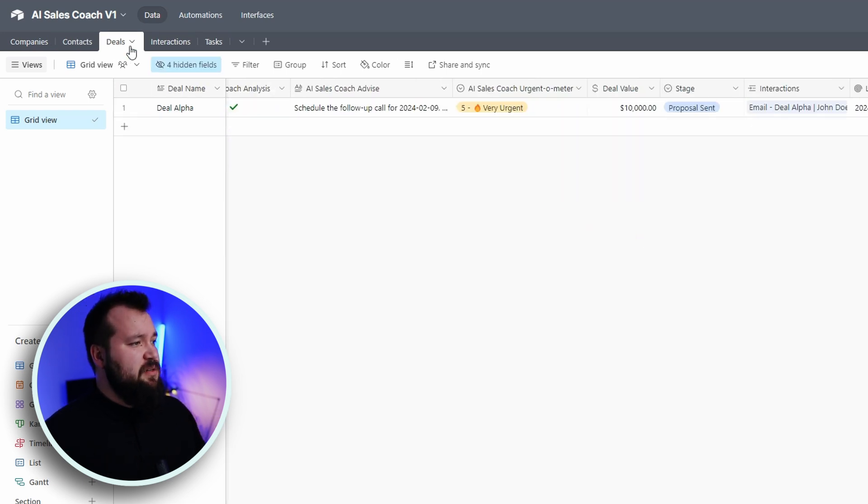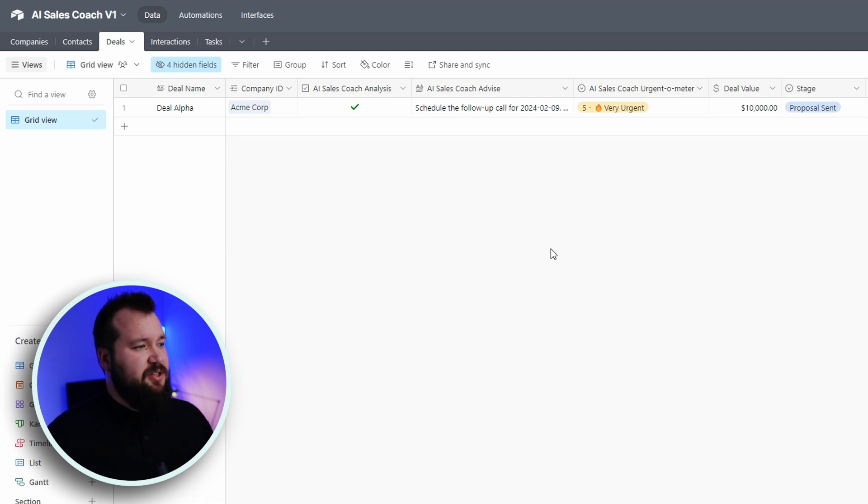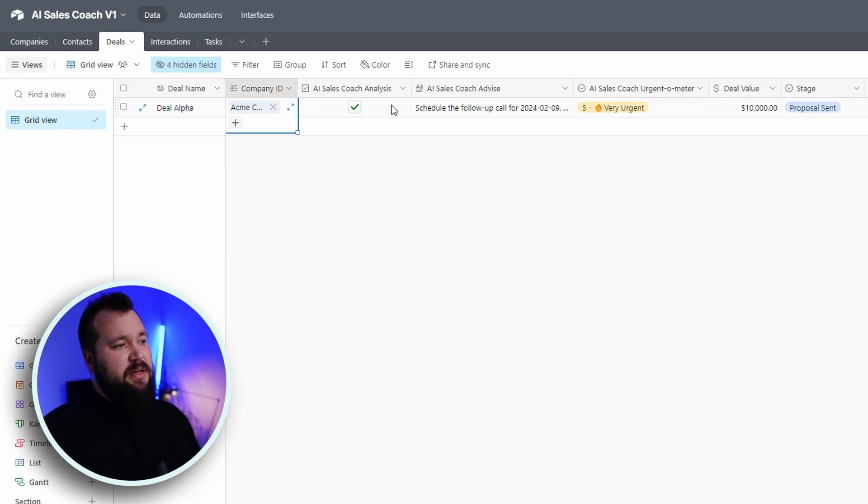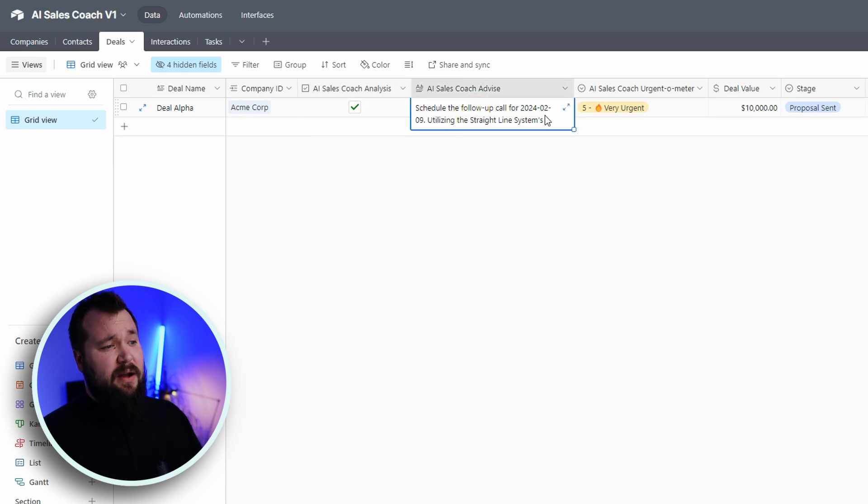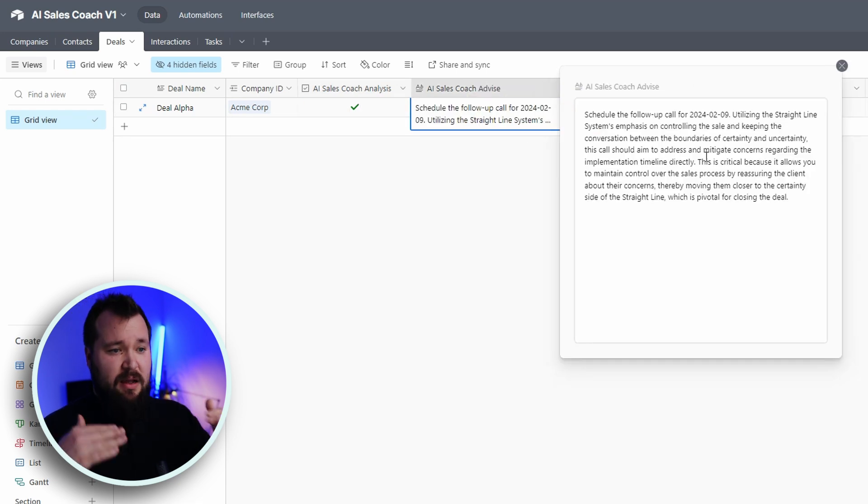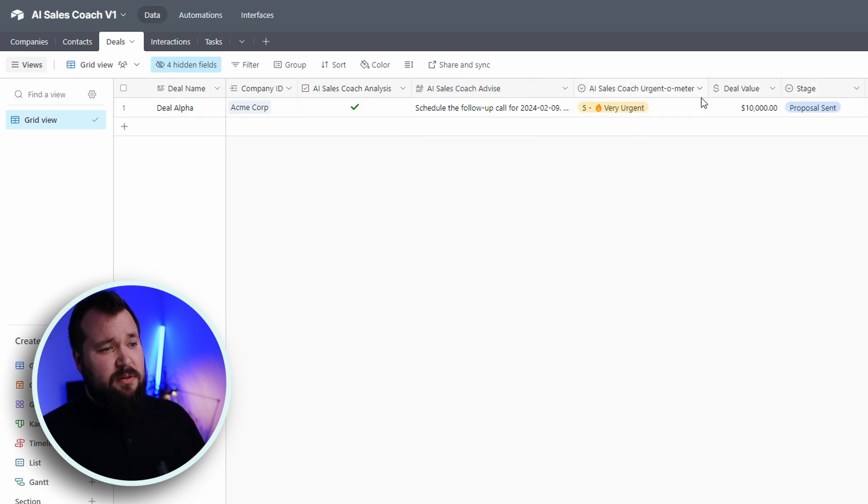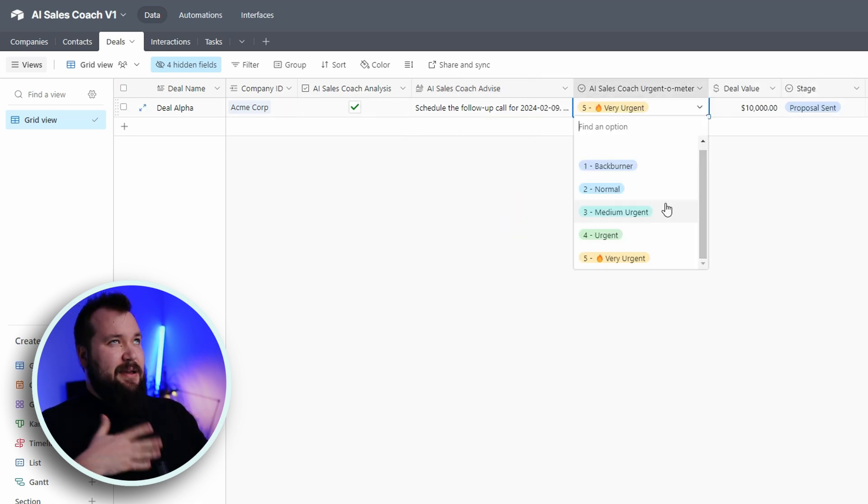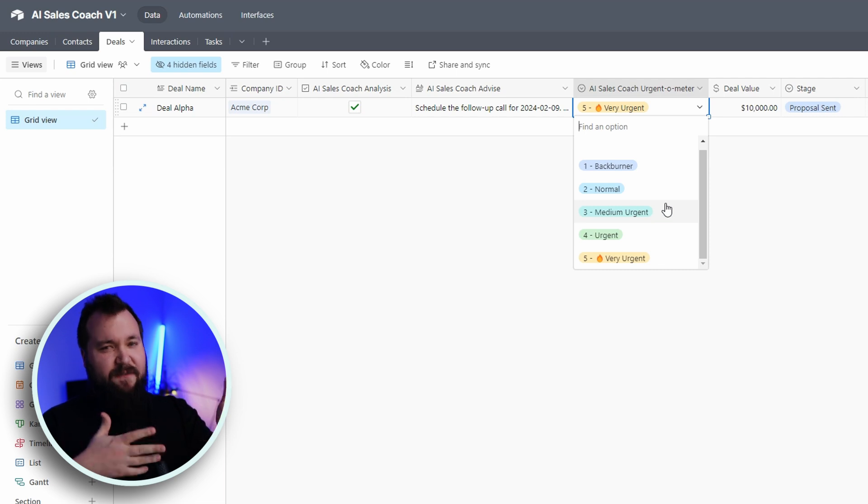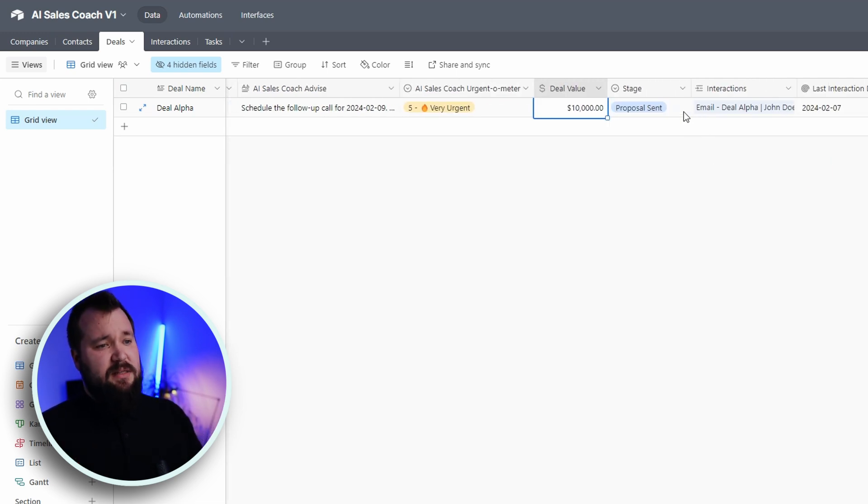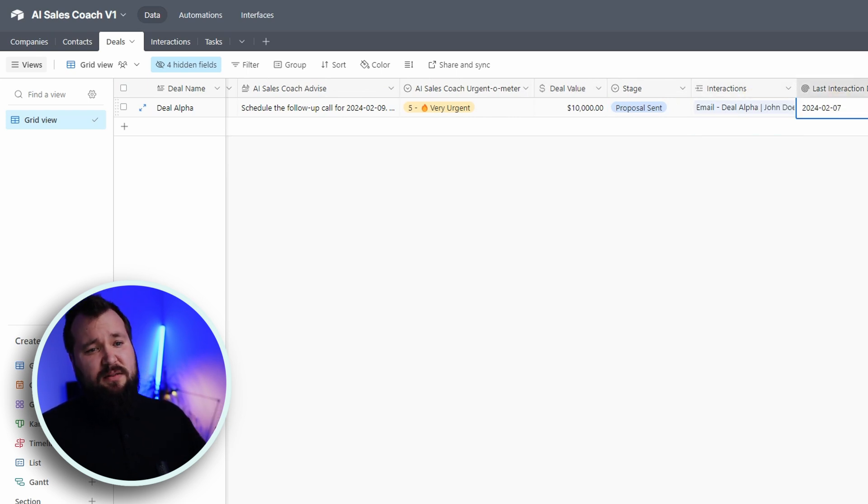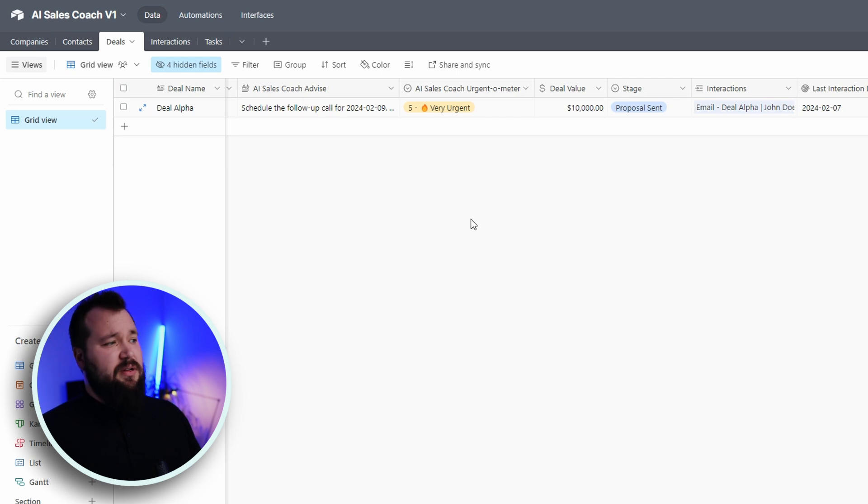Then we have our table of contacts. Again, just super straightforward. Nothing more, nothing less than what's required from a basic CRM. Just some notes about who that person is. And that's basically that. Then we have deals. So deals is where all the action happens. We just have a deal name, the company that it relates to. We have our trigger. We also have our long text where AI gives us its opinions. And then we also have our urgent omitor. AI gives us that figure. So we need somewhere to print that. We have the deal value, the stage, all the related interactions, the last interaction date, status, and all the related tasks.